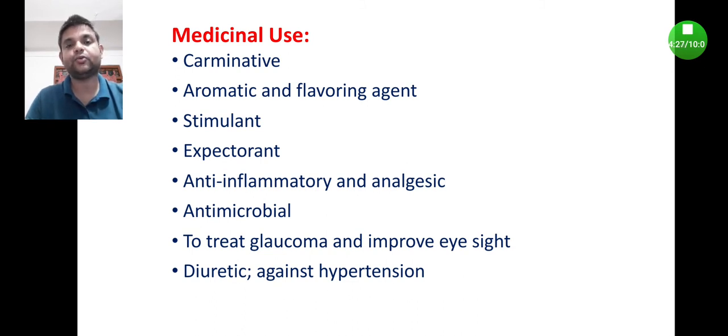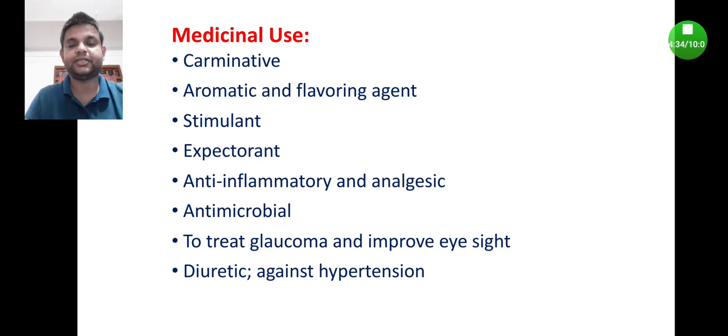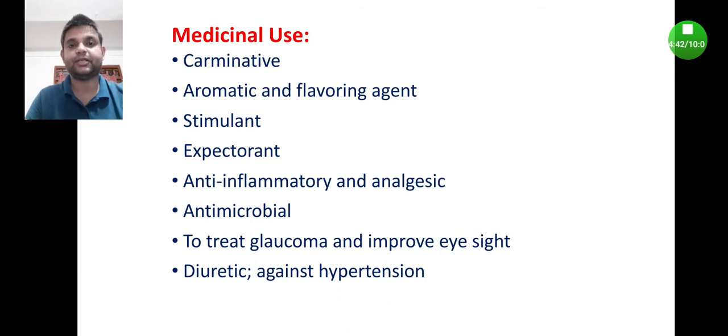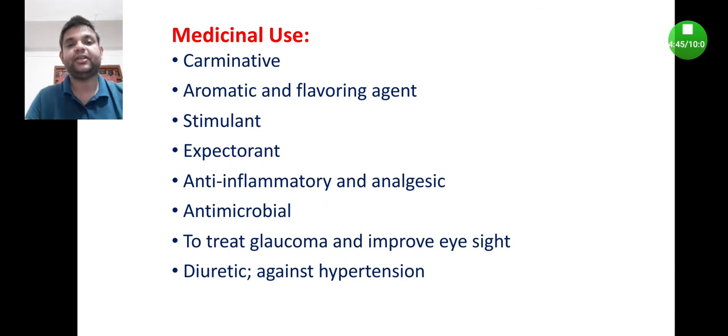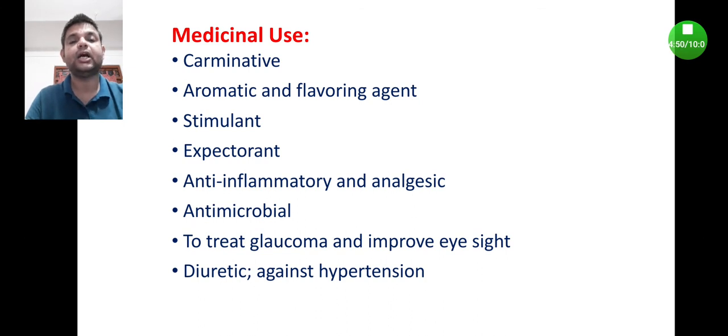The overnight soaked juice, if anyone is taking it, helps as diuretic, meaning it improves the urination process and also eliminates excess sodium and potassium through urine, and thereby it helps to prevent hypertension. So these are certain important traditional uses of fennel fruit.